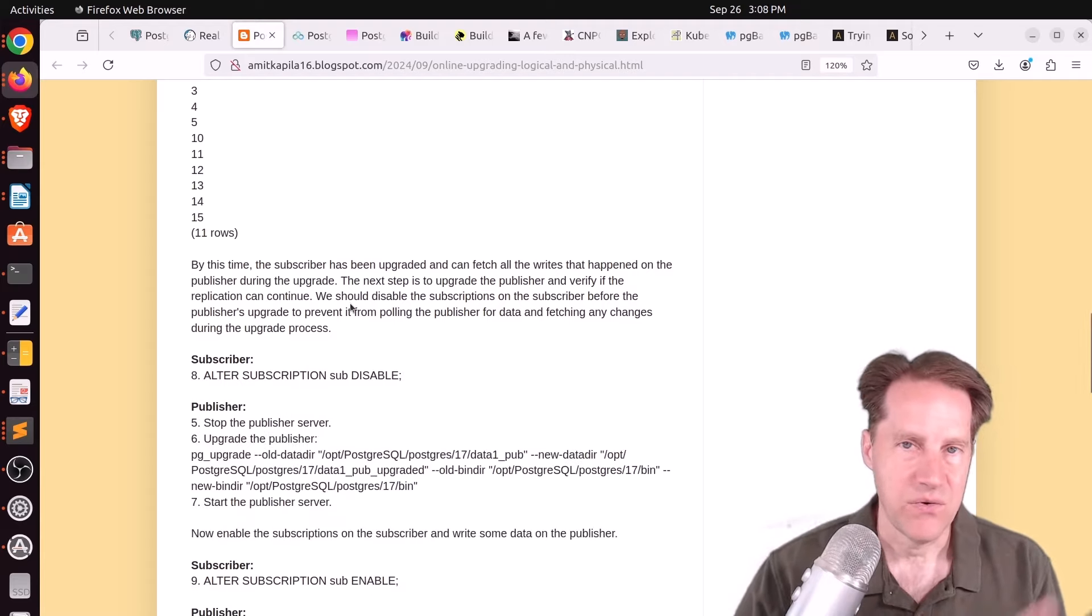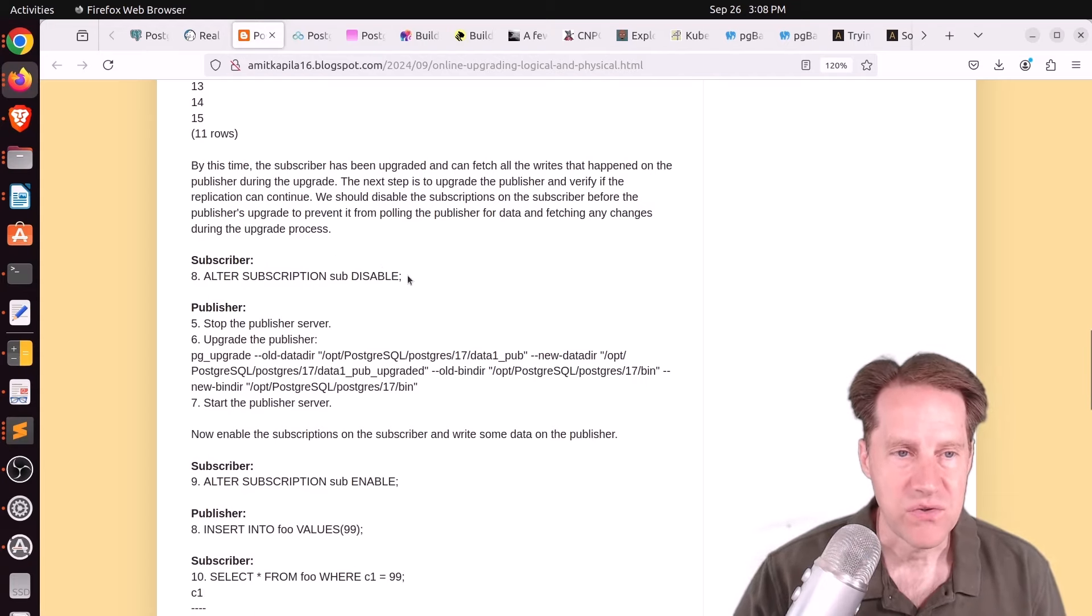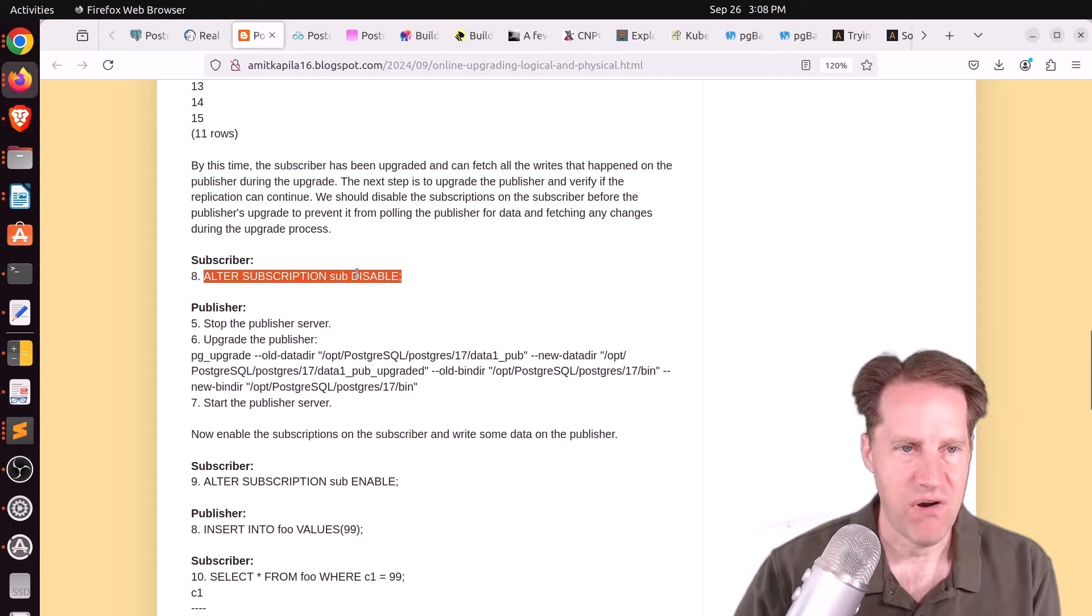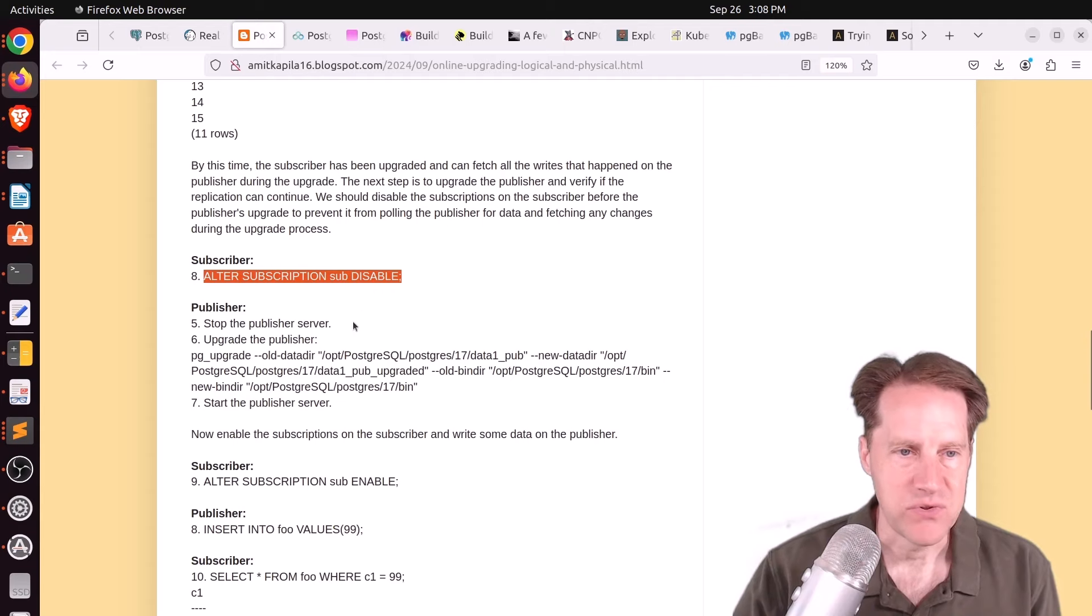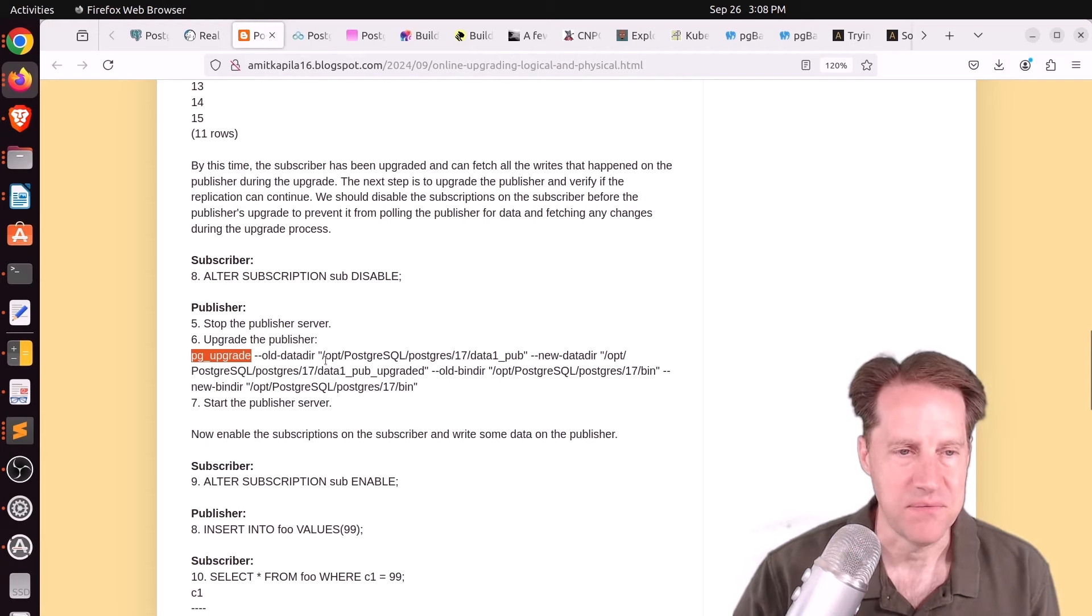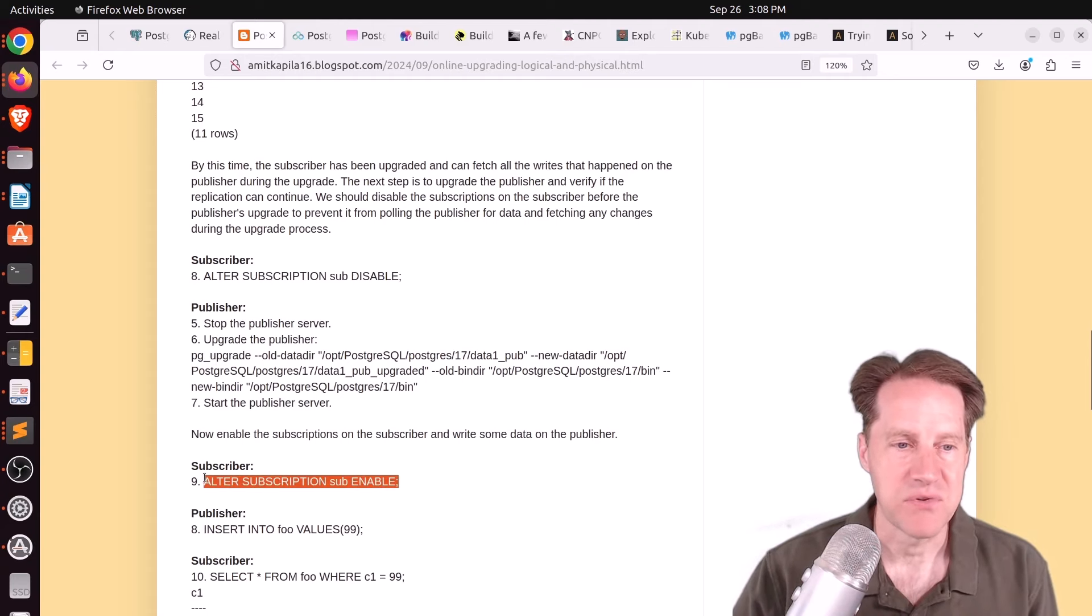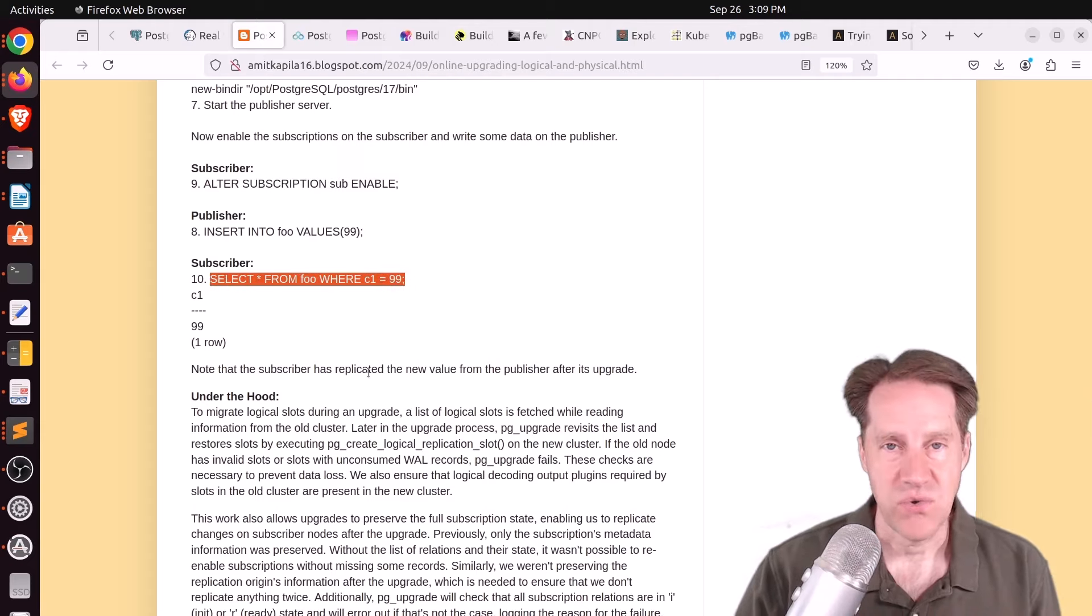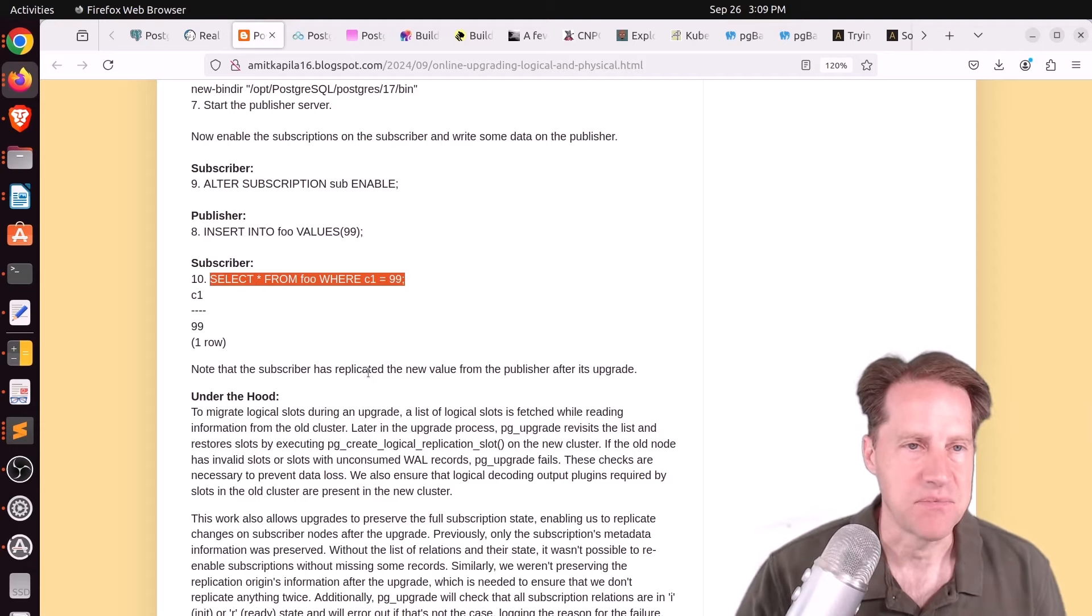But now he wants to upgrade the publisher. So the first thing you do is you want to actually disable the subscription on the subscriber first. Otherwise, he says it may try to fetch changes during the upgrade process. So after the subscription is disabled, you want to stop the publisher. Then you upgrade the publisher again using pgupgrade, and he has the statement here. Then you start that publisher server. As soon as the publisher is up, you re-enable subscriptions. And if you happen to query the publisher, it still flows through to the subscriber. So again, the logical replication persisted across these major database upgrades.